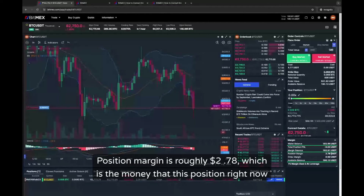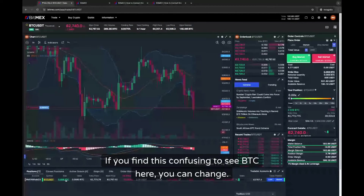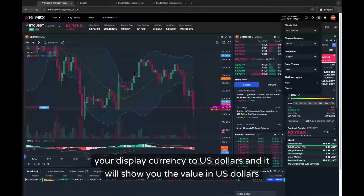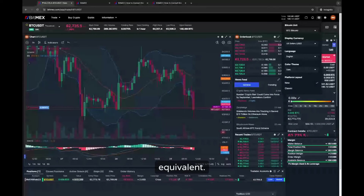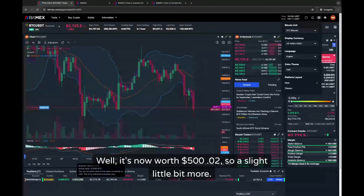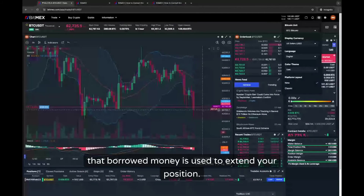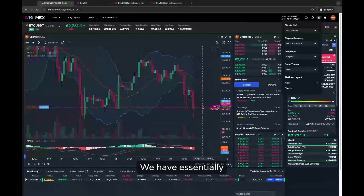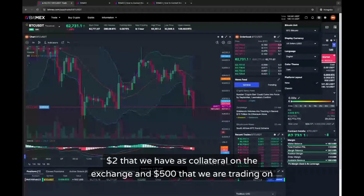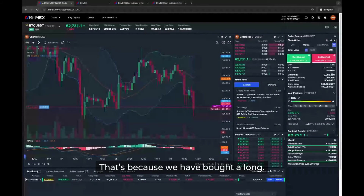This little symbol shows whether you have any PnL made and gives you a card to share on social media. You can close the position at limit or market immediately. In the margin table you also see your wallet balance, margin balance, and available balance — technically withdrawable. Position margin is roughly 2.78, which is the money this position needs to sustain a 500 Bitcoin position. If you find the BTC display confusing, you can change your display currency to US dollars and it will show the value in USD equivalent, so your 500 position now shows as worth 500 and two cents.